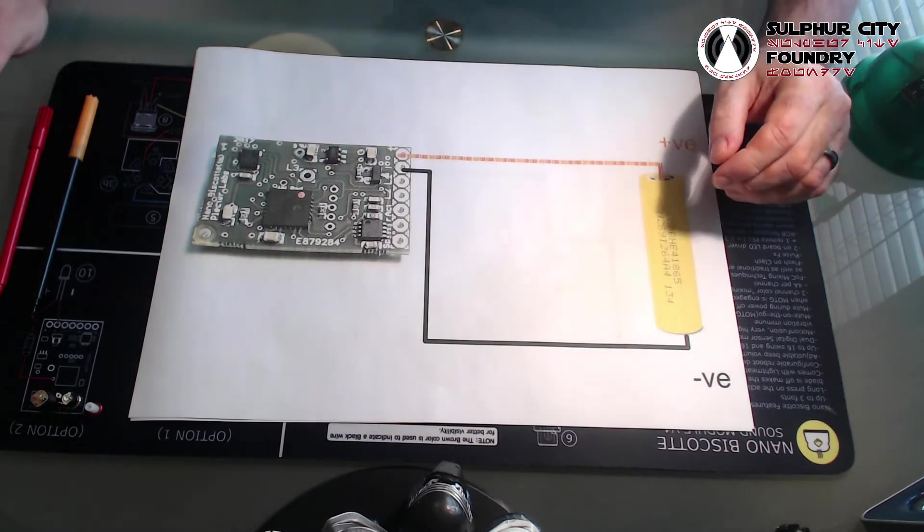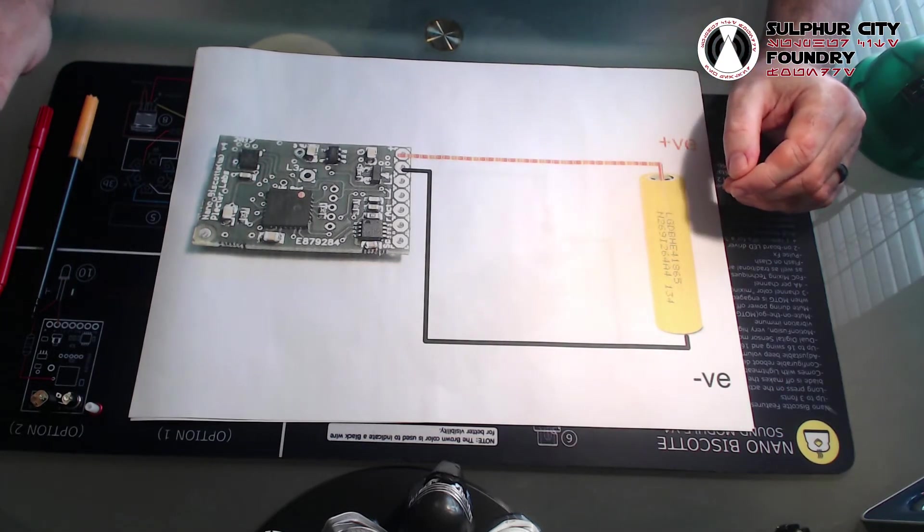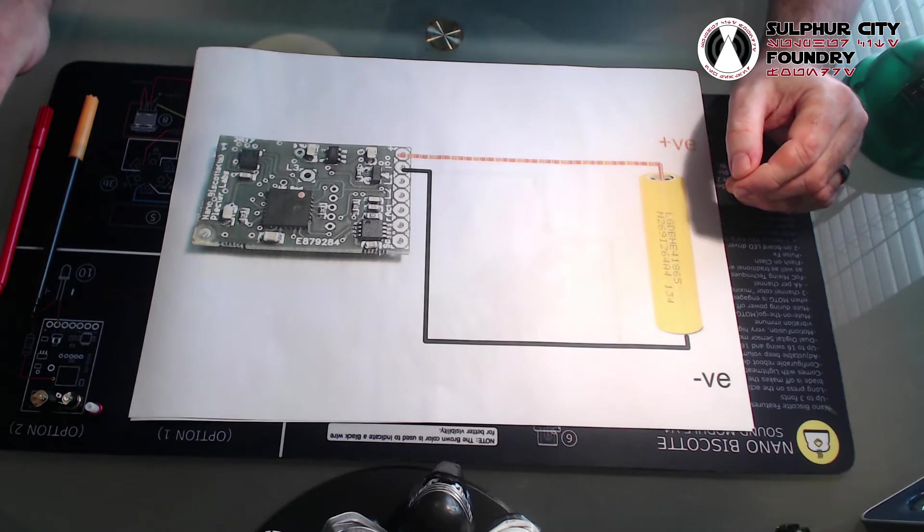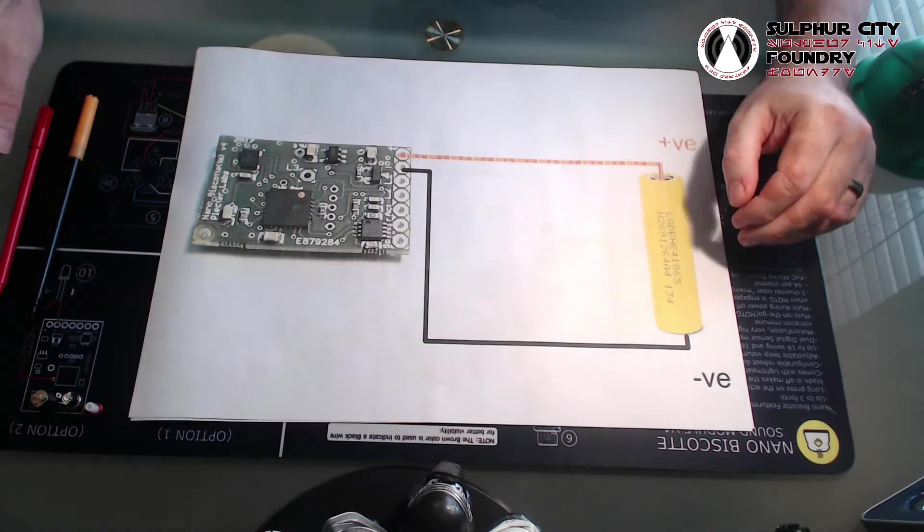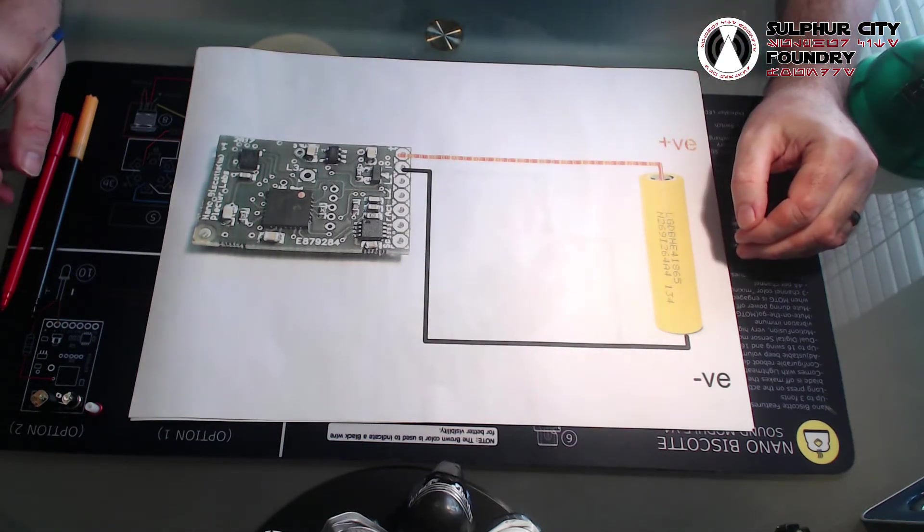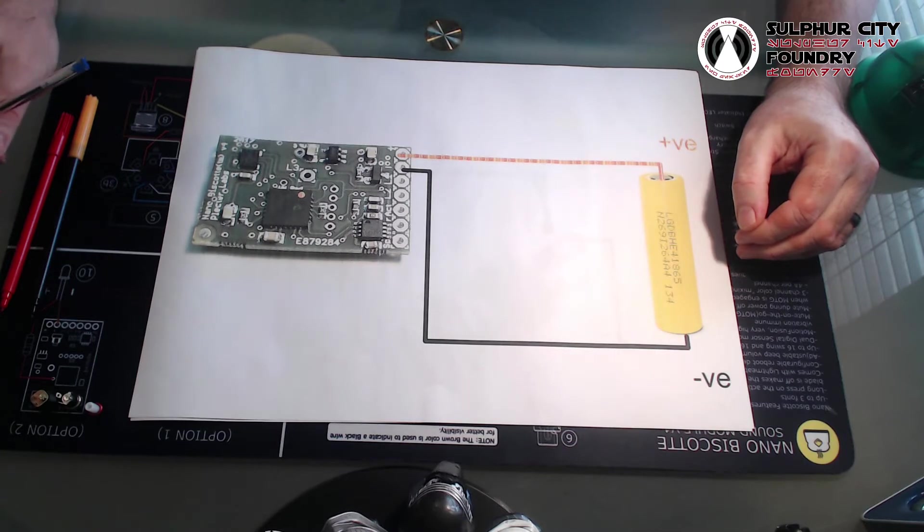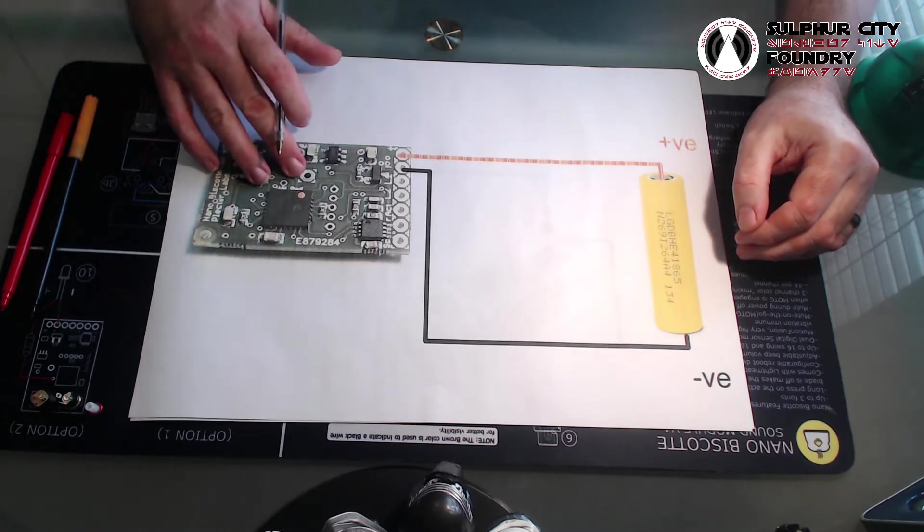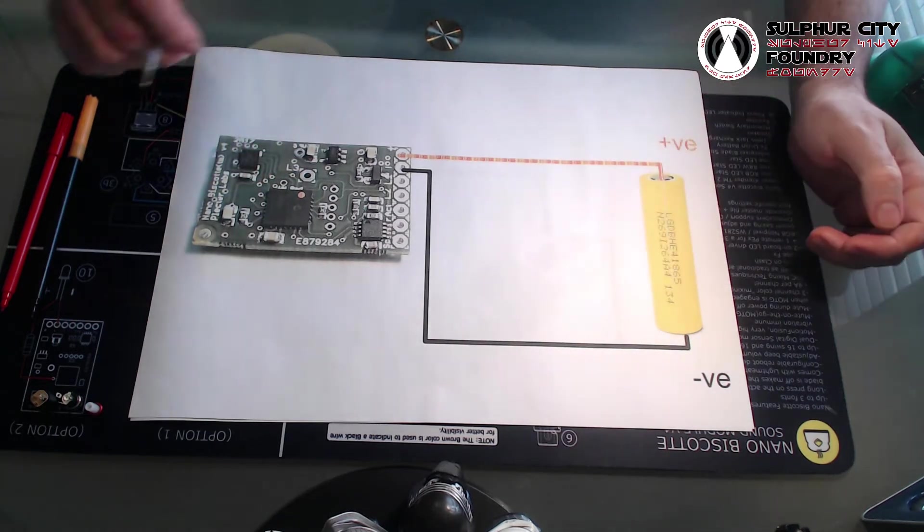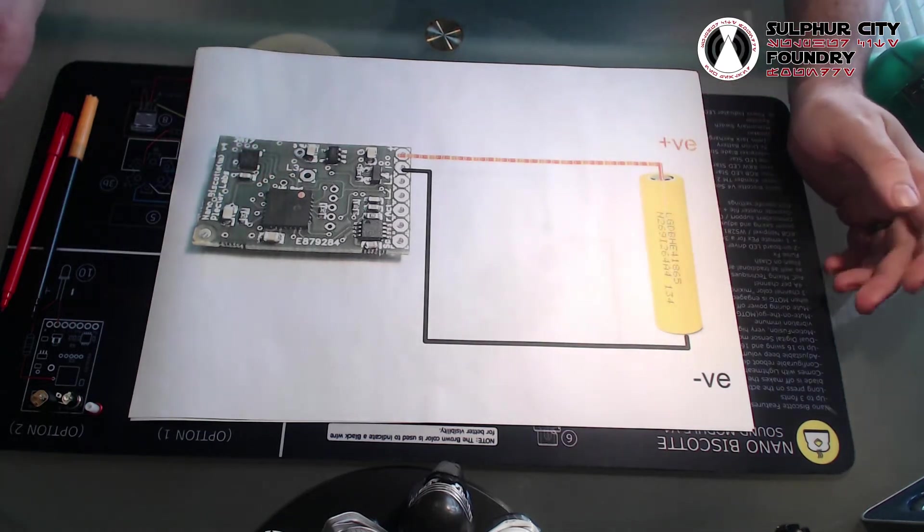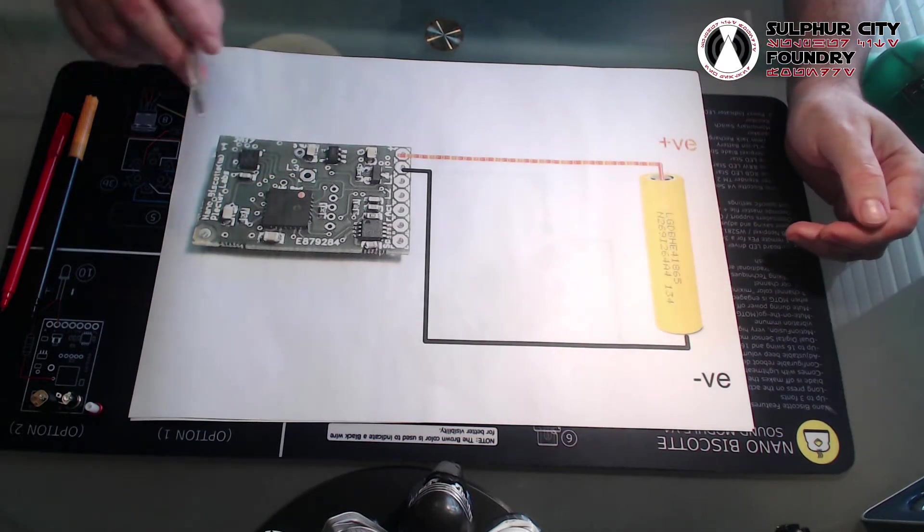So let's have a look at the concept of what a recharge port does. Now this is not a definitive wiring diagram, this is just to get the concept of what a recharge port does through to new saber builders.